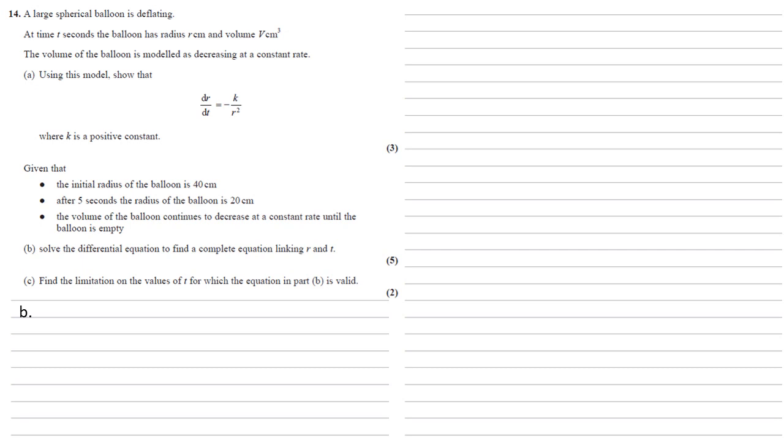So we've got that dr/dt equals minus k over r squared. To solve this we're going to need to do some integration to get rid of the dr/dt. To do this we're going to need to multiply that r squared up, so it's on the same side as the dr, so we get r squared dr/dt equals minus k.